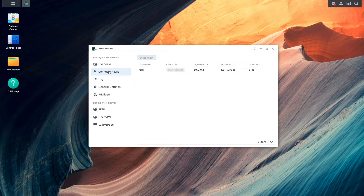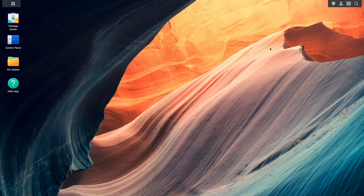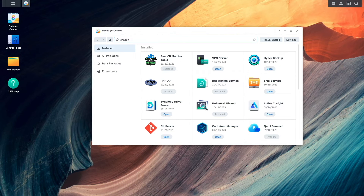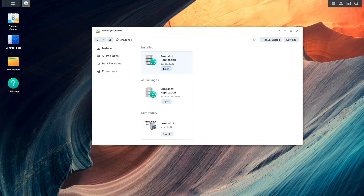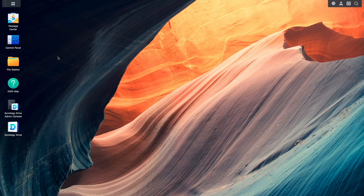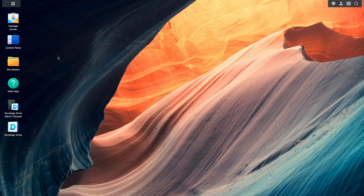Next, I'll go over setting up a remote backup from the client Synology NAS to the Synology NAS running the VPN server using snapshot replication. This requires the snapshot replication package to be installed on both Synology NAS devices, so I'll do that here on this NAS by bringing up the package center and searching for and installing the snapshot replication package. I'll do the same on the client NAS outside of this video as well. Note that you could just as well backup files using snapshot replication in the opposite direction using the VPN connection.